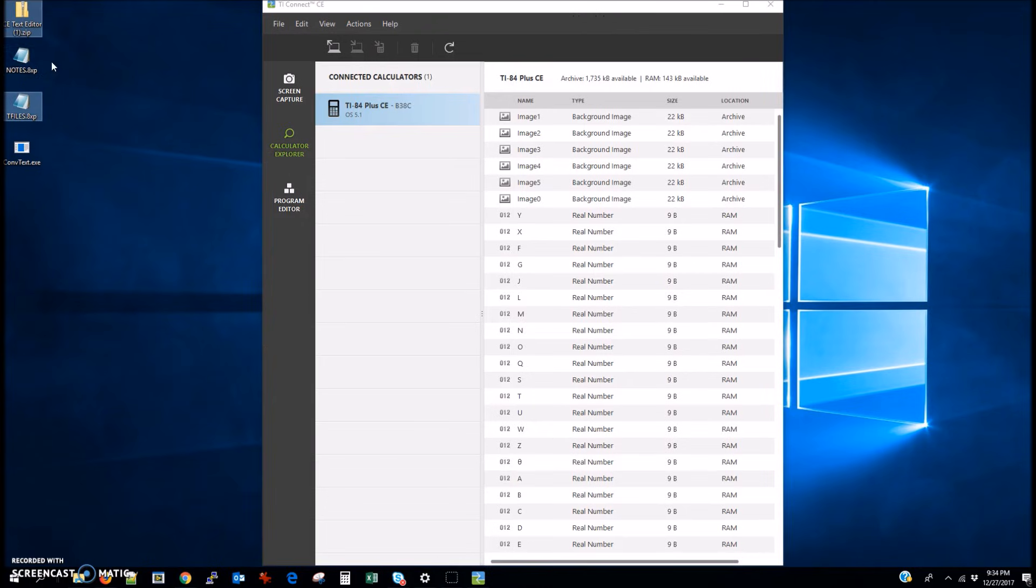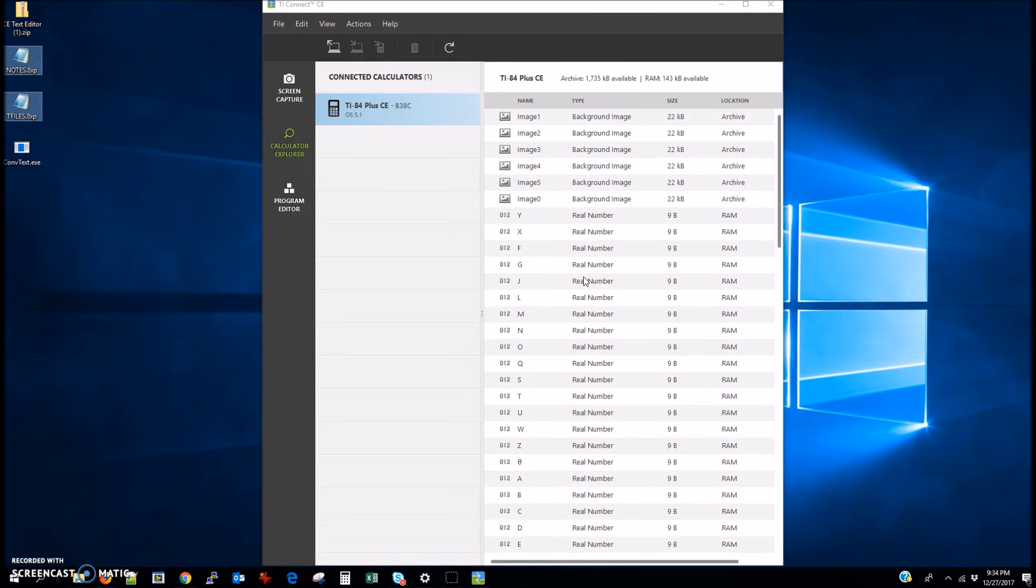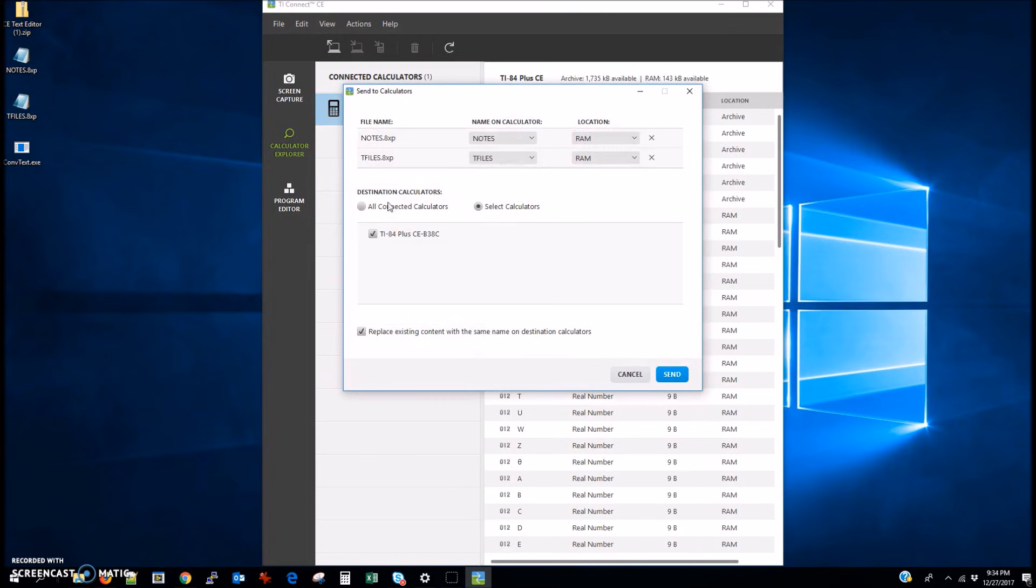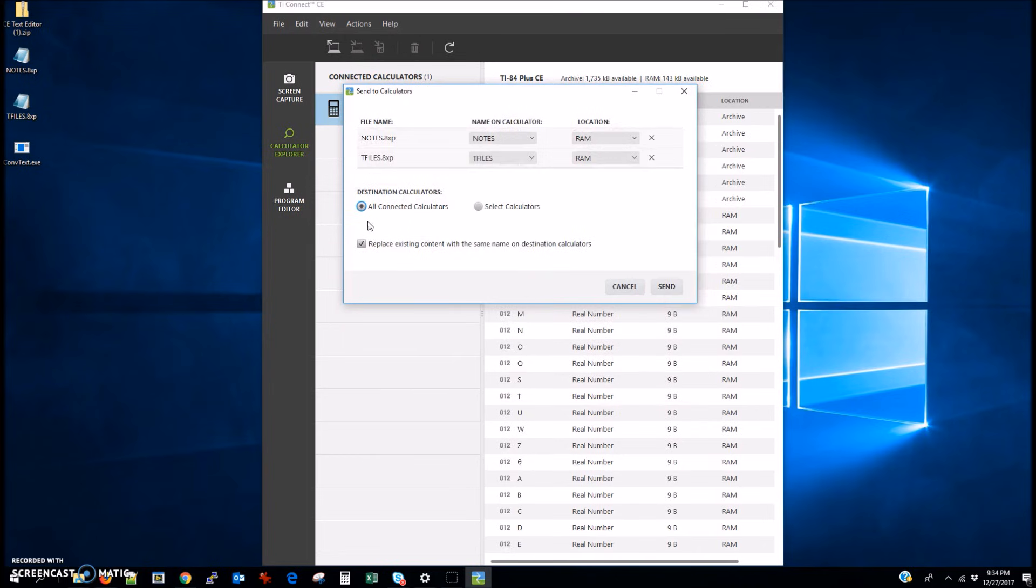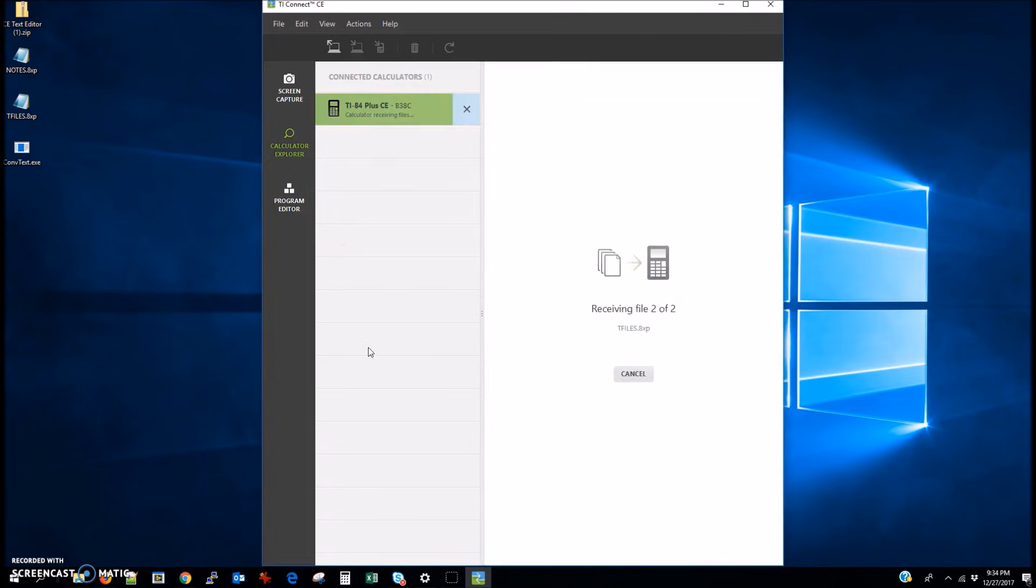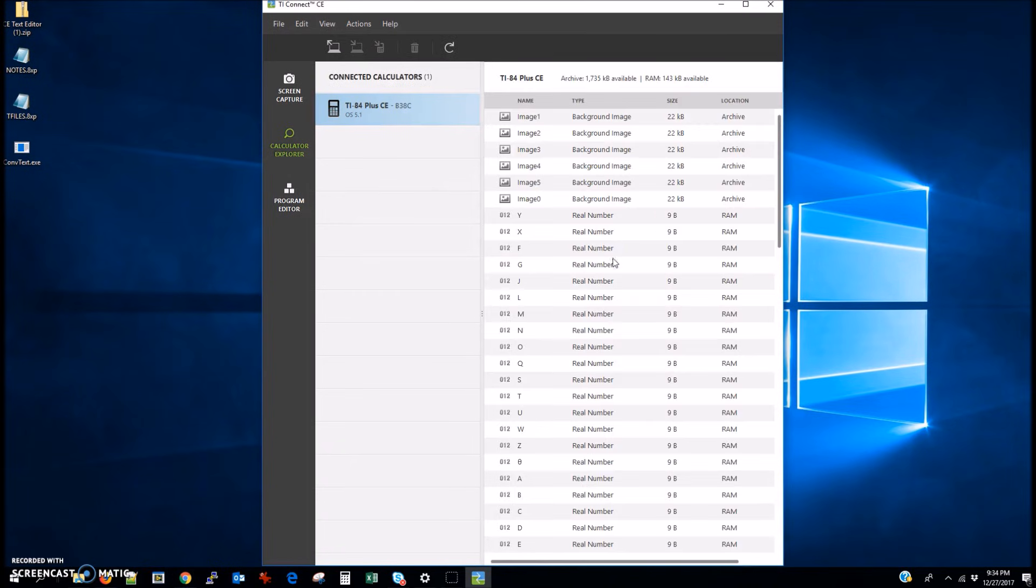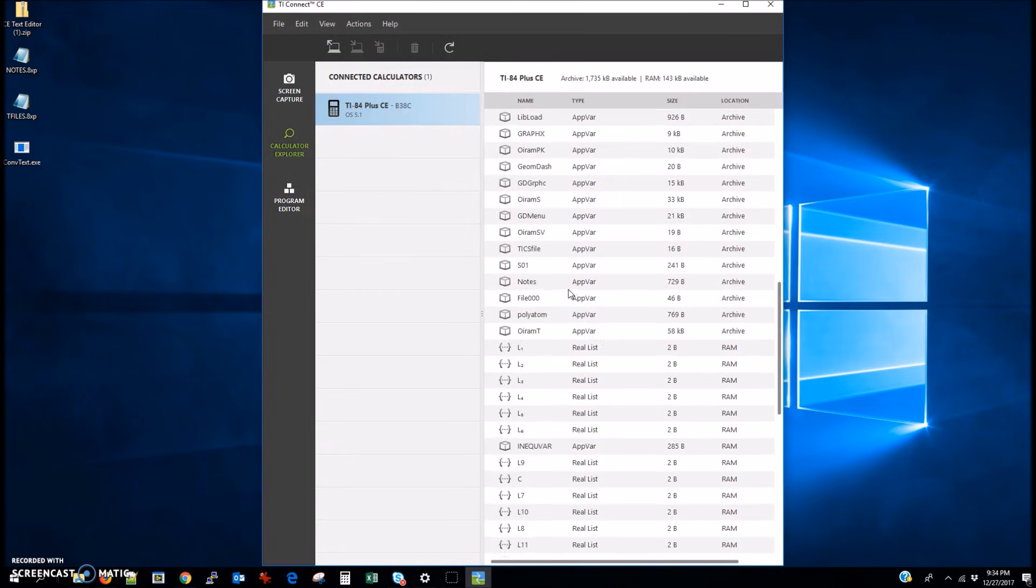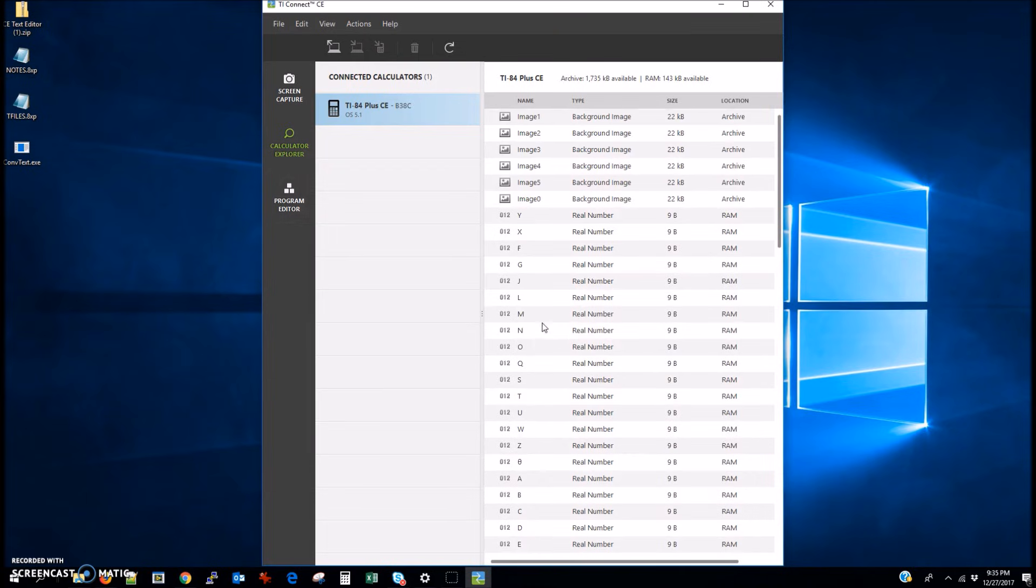The next thing we're going to do is actually select the Notes.8xp and the T-Files.8xp and then basically drag them into this Project Explorer and then go ahead and select all connected calculators and make sure that that bottom check box is also checked. So now we have the capabilities of putting notes on our calculator because we've put the Notes.8xp file and the T-Files.8xp.